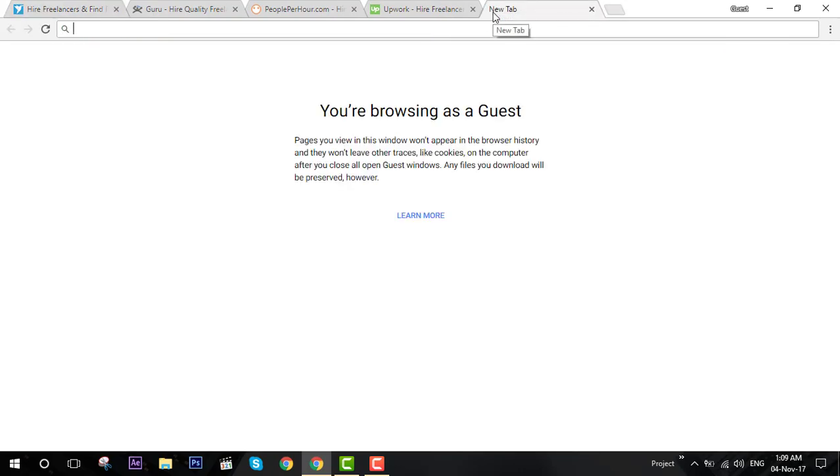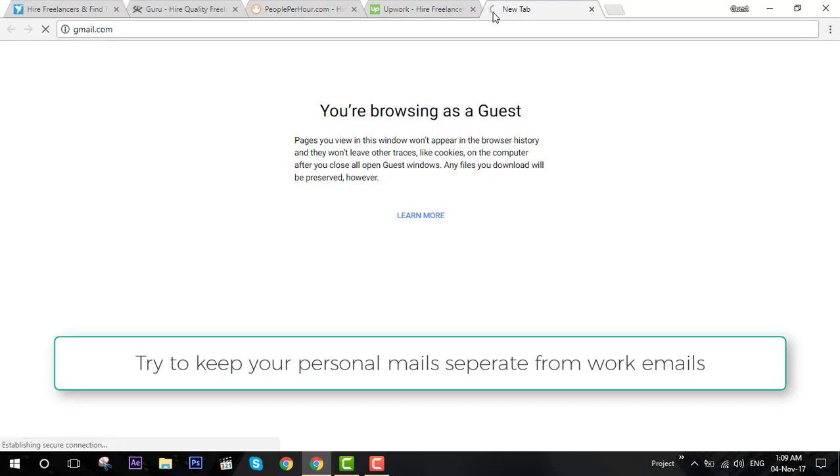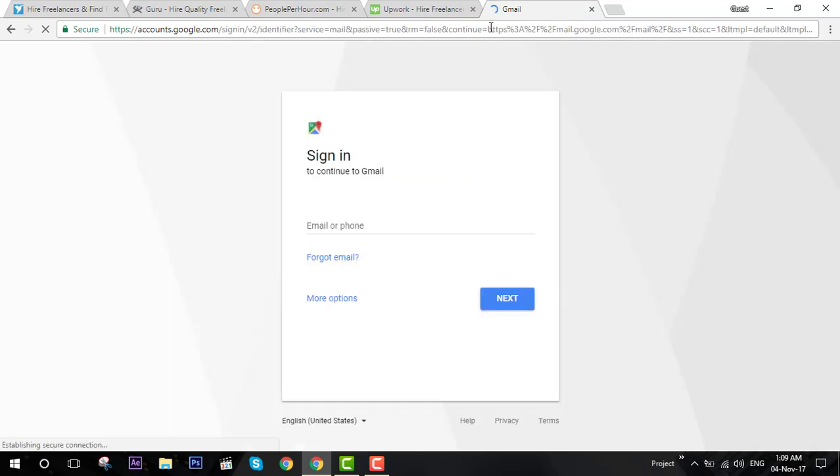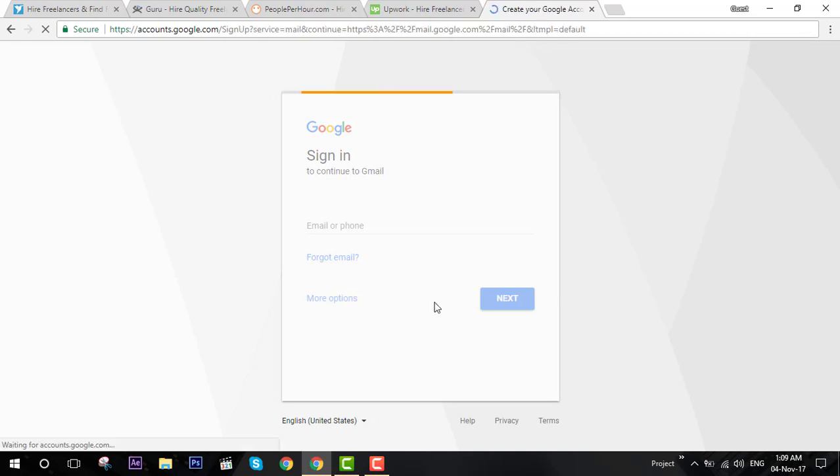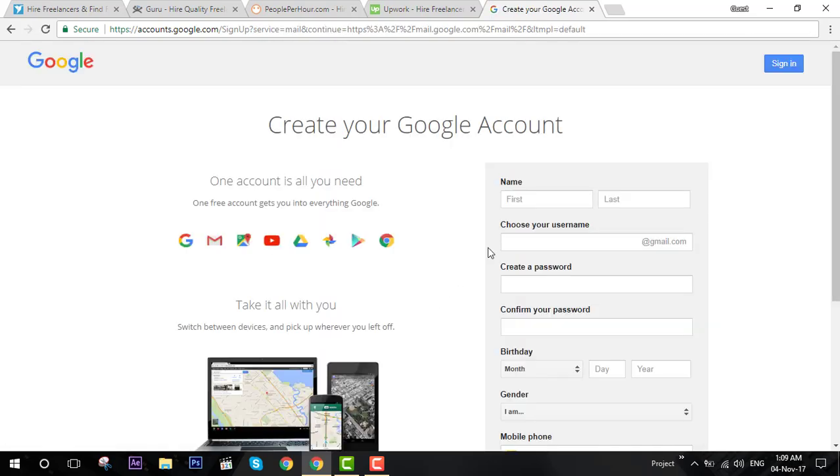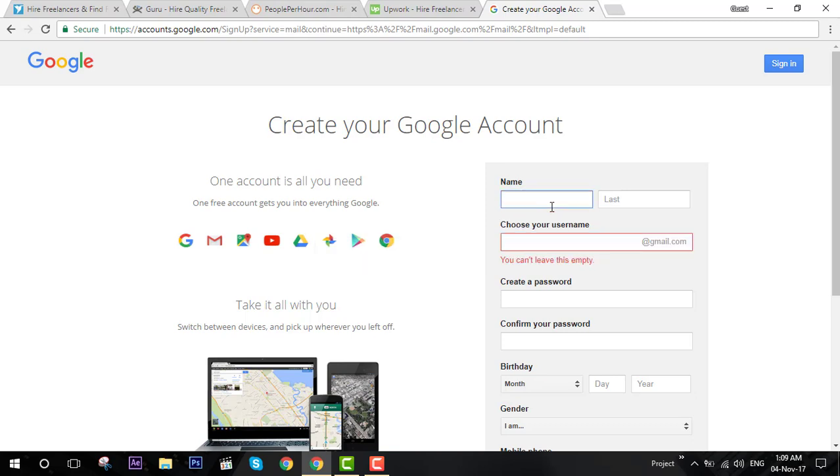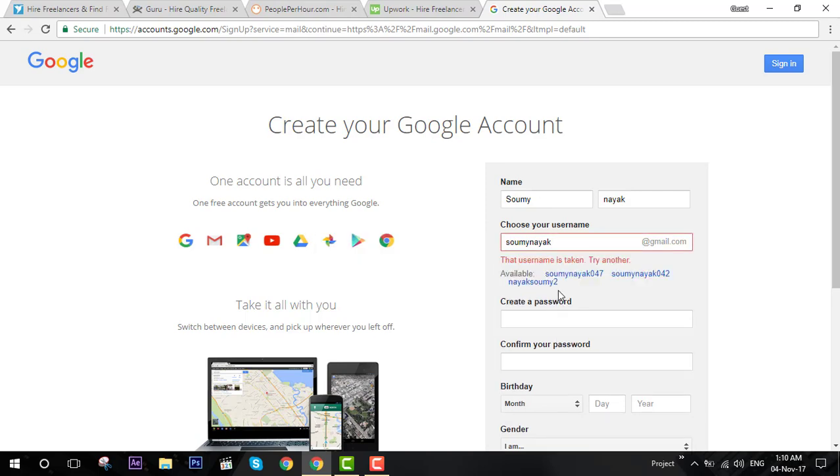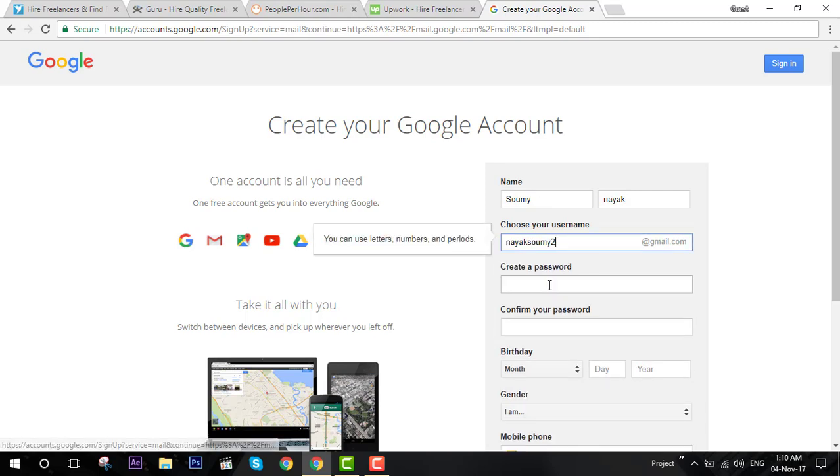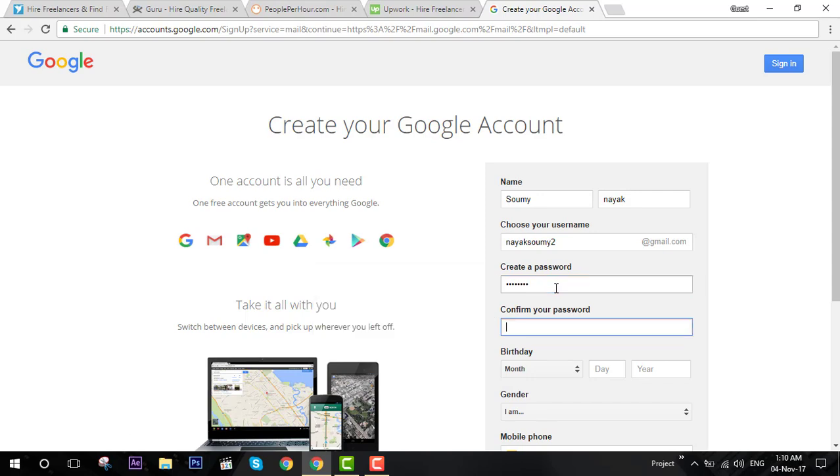First of all, what you need is to create a new Gmail account. Just go to gmail.com and please try not to use your old account because you will be getting a lot of mails. Click here and create account, then enter your first name and last name, choose a username. I'll skip this process faster.